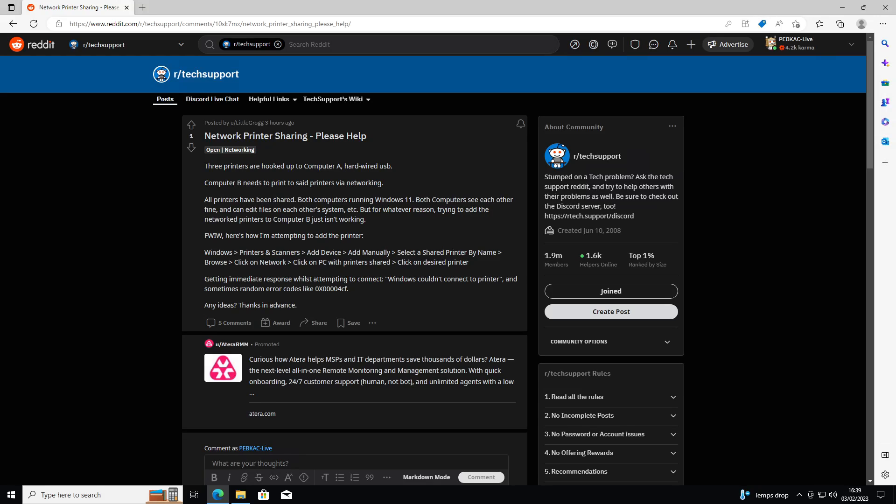Okay, this is a quick video for Little Grog over on Reddit who has posted this question about network printer sharing. This is a test also of my new recording setup, so forgive me if there's any errors. Also if you hear the cat singing to itself in the background.